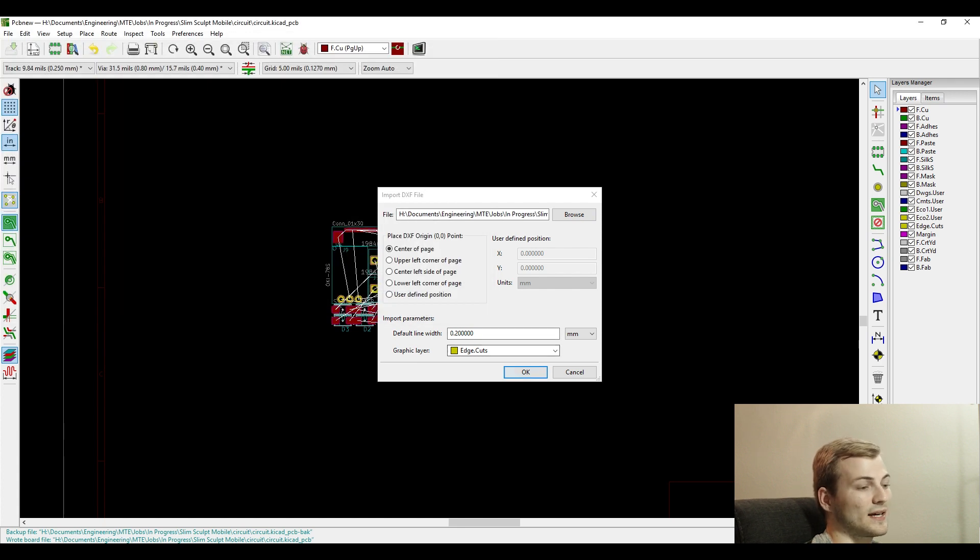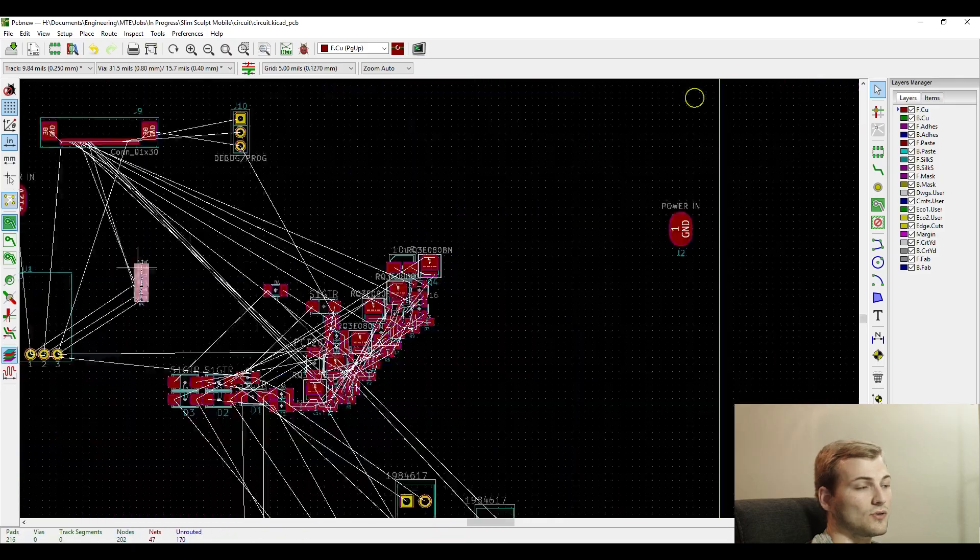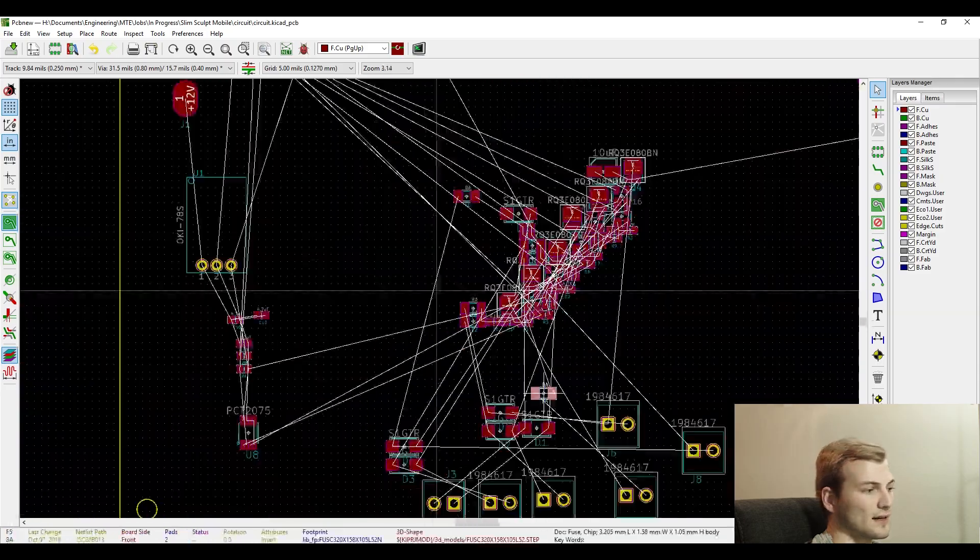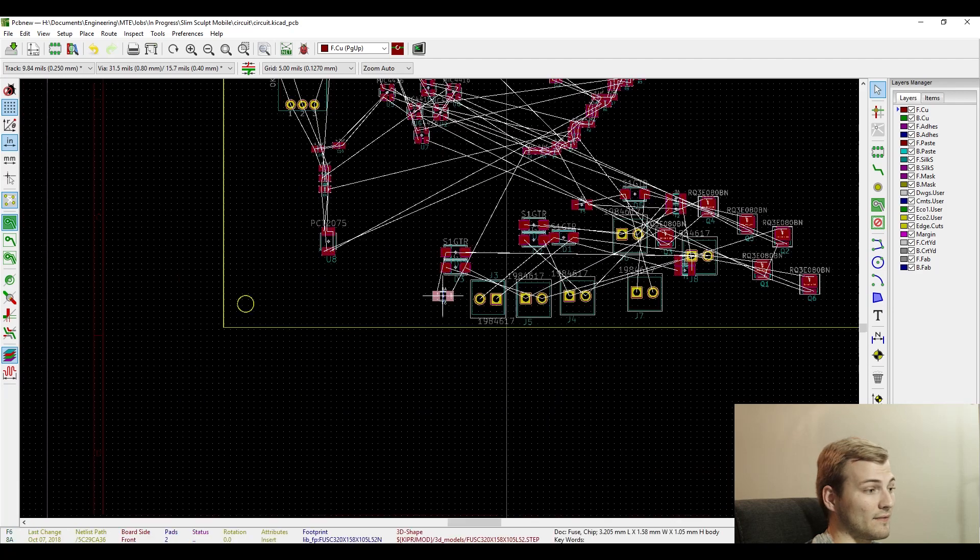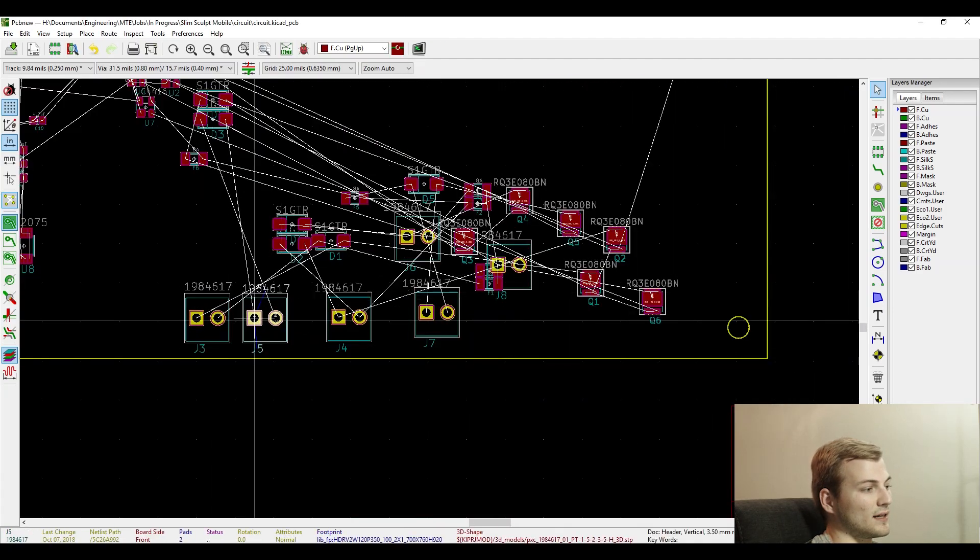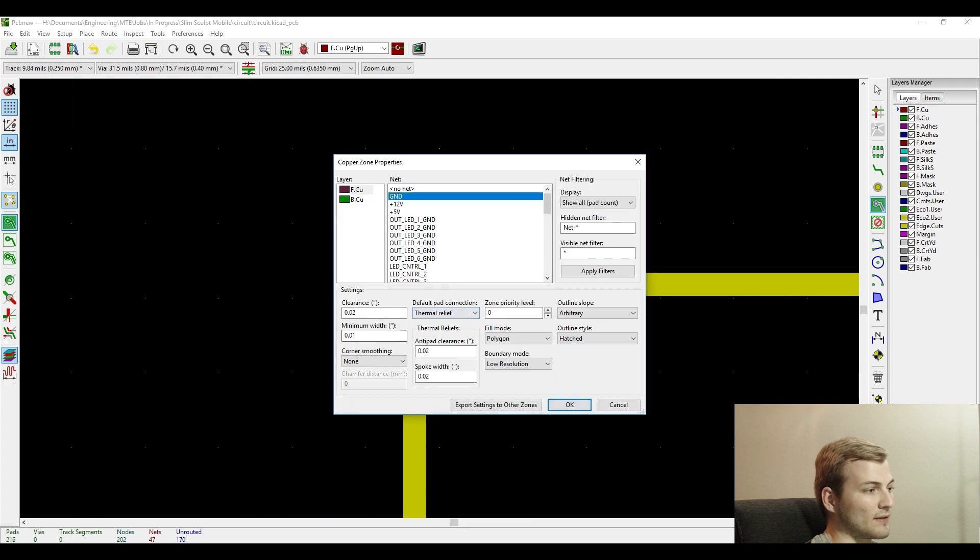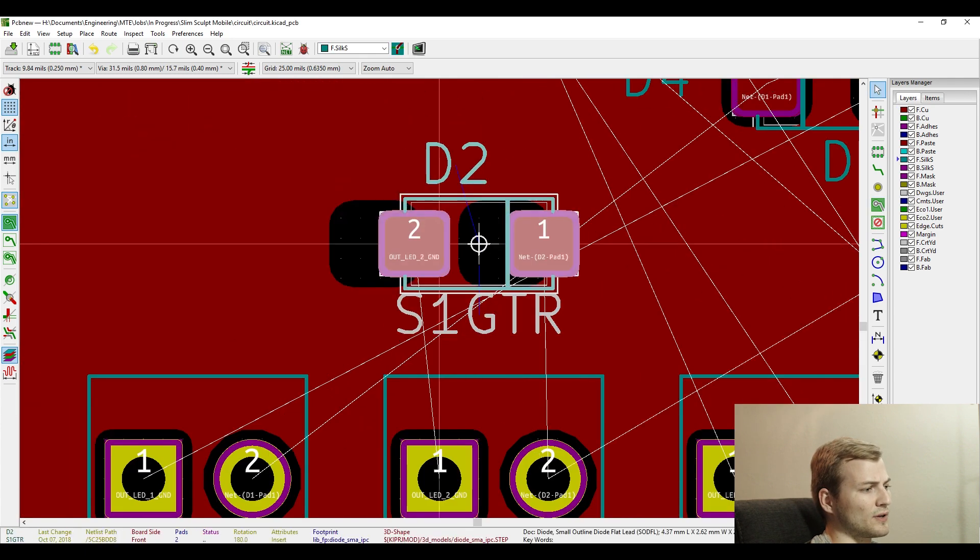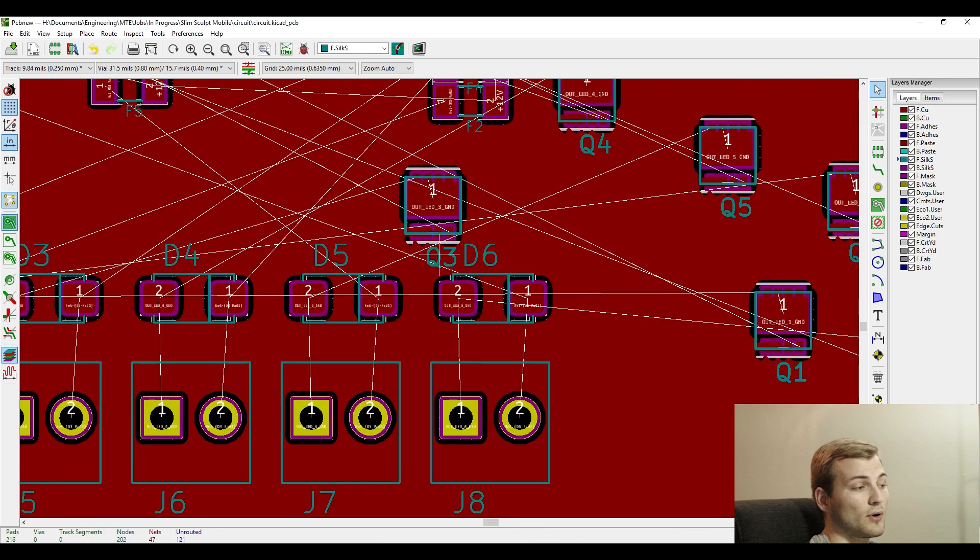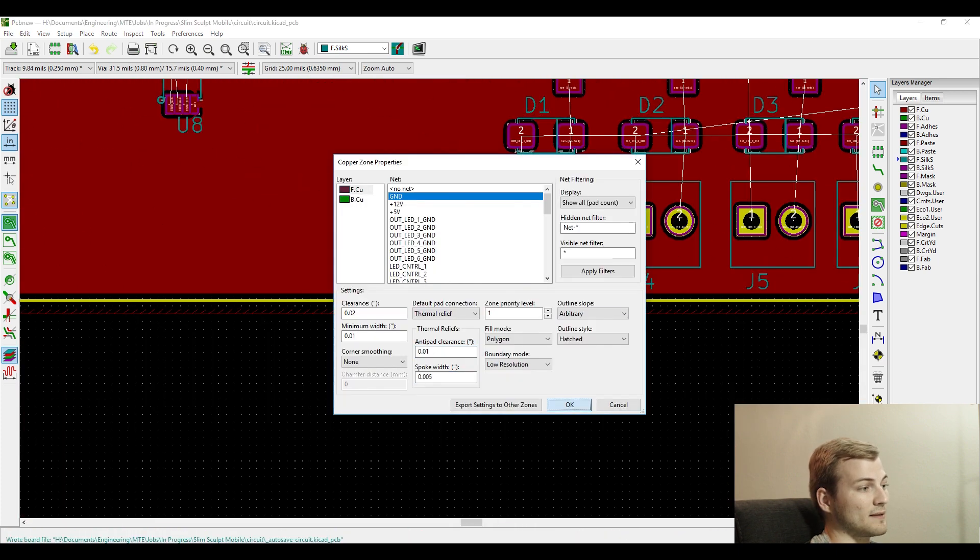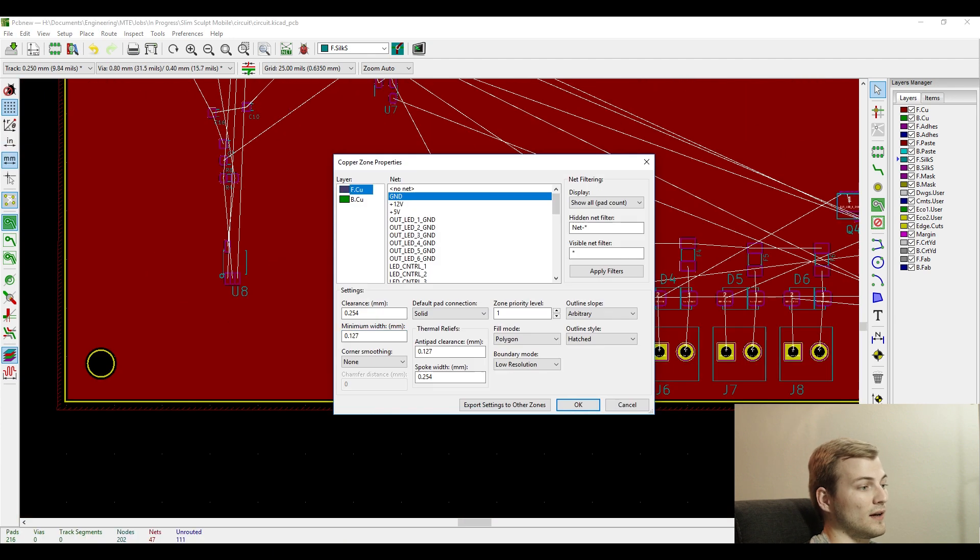I'll save that as a DXF, and then I import it into KiCad as an edge cut, so I don't have to worry about the layout of that. And then the next step with any circuit board layout, and really the most important part, is going through and selecting where all the components will go. That really is the biggest, most important thing to do.